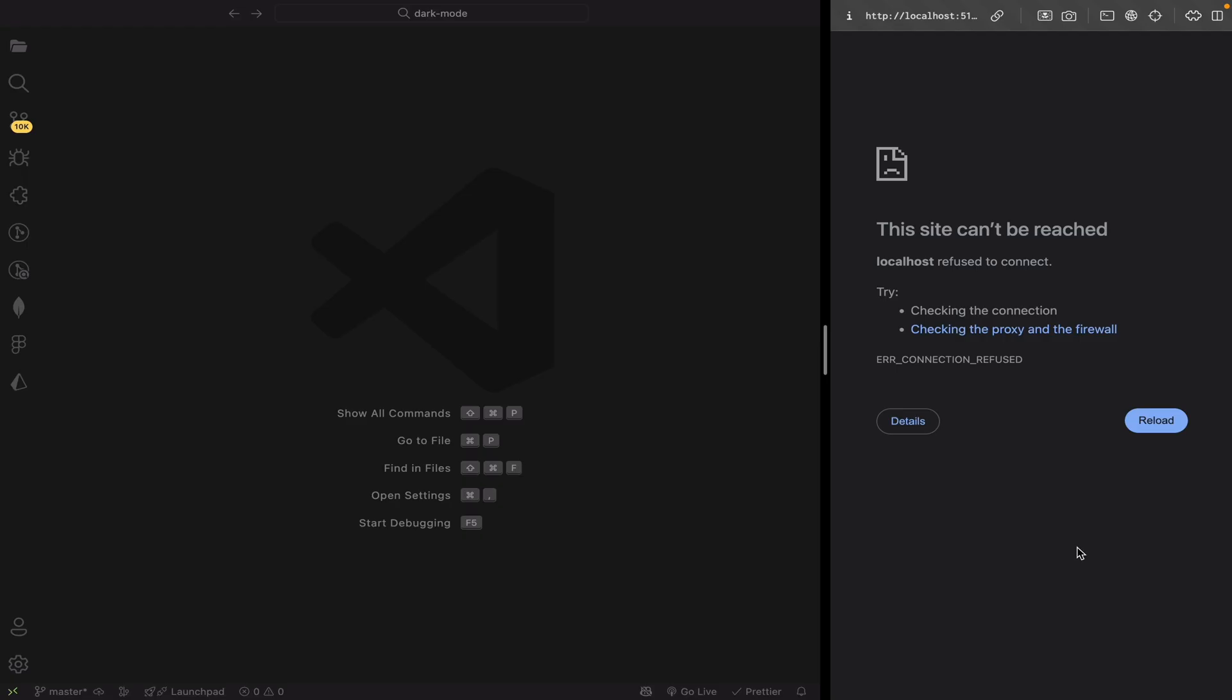Alright, first let's create a React app. I'm going to use Vite for faster setup and performance. Open your terminal and run npm create Vite at latest.